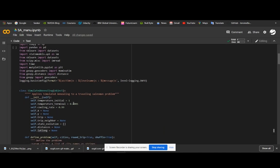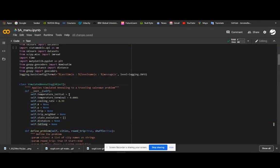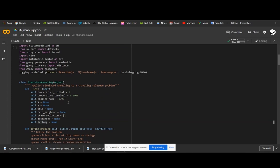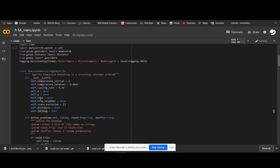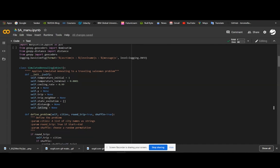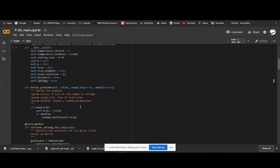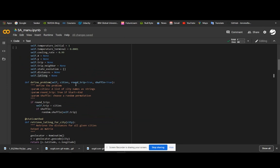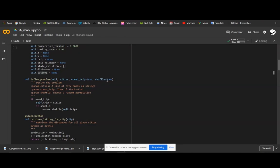Here we define a class called simulated annealing. The initial temperature is set as 1 and the terminal temperature as 0.0001, and we have set the cooling rate as 0.99. We have defined a variable trip as well as trip neighbour to check for the neighbouring solutions and the current solution. We have also defined another variable called state evolution to save the values of iterations — like the combination of the cities — and two variables for distance metrics and latitude and longitude metrics.